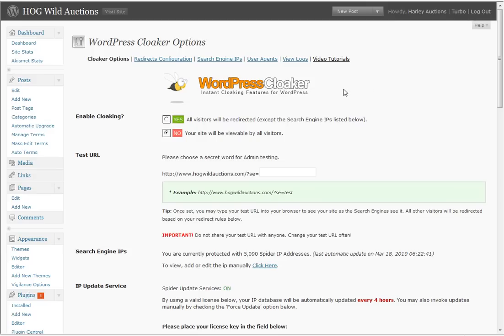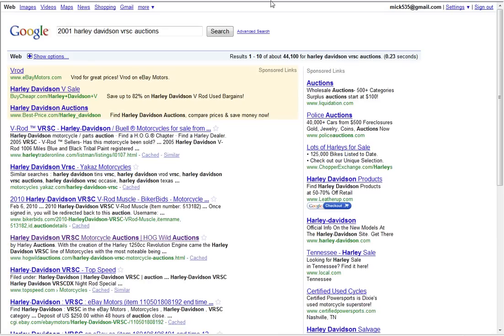Well WordPress Cloaker gave me another reason to make more money from hogwildauctions. It helped me identify key pages in my site. Now give me an example.